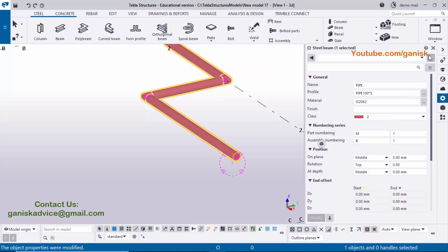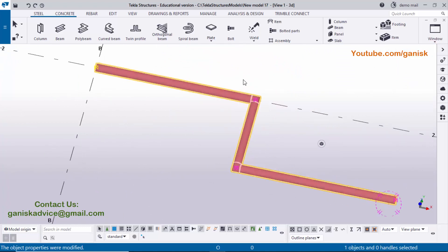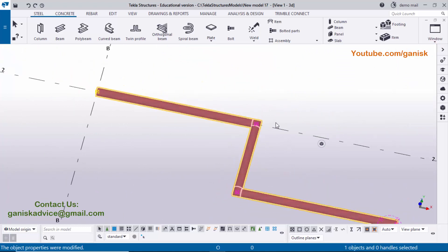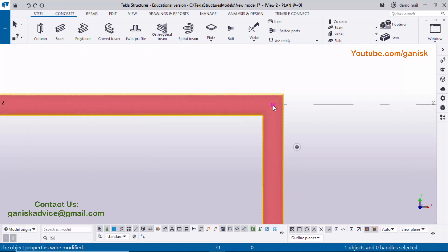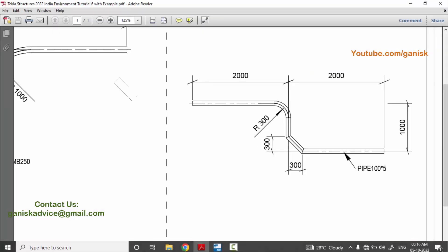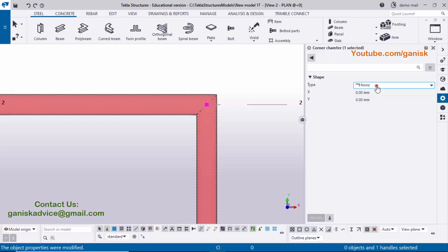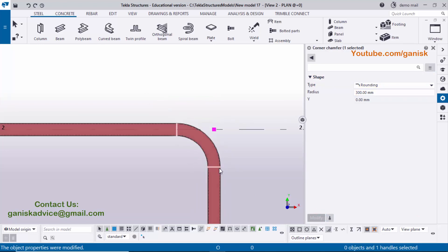Click Modify and close the window. Currently the pipe has sharp corners. I'm going to change the corner profiles. Click on Window and select Plan Zero. Select the pipe to show the corner points, then double-click on the first corner point to open the chamfer property window. Under Type, select 'Rounding' and enter a radius of 300mm. Click Modify — the pipe now has a bend with 300mm rounding radius. Close the window.